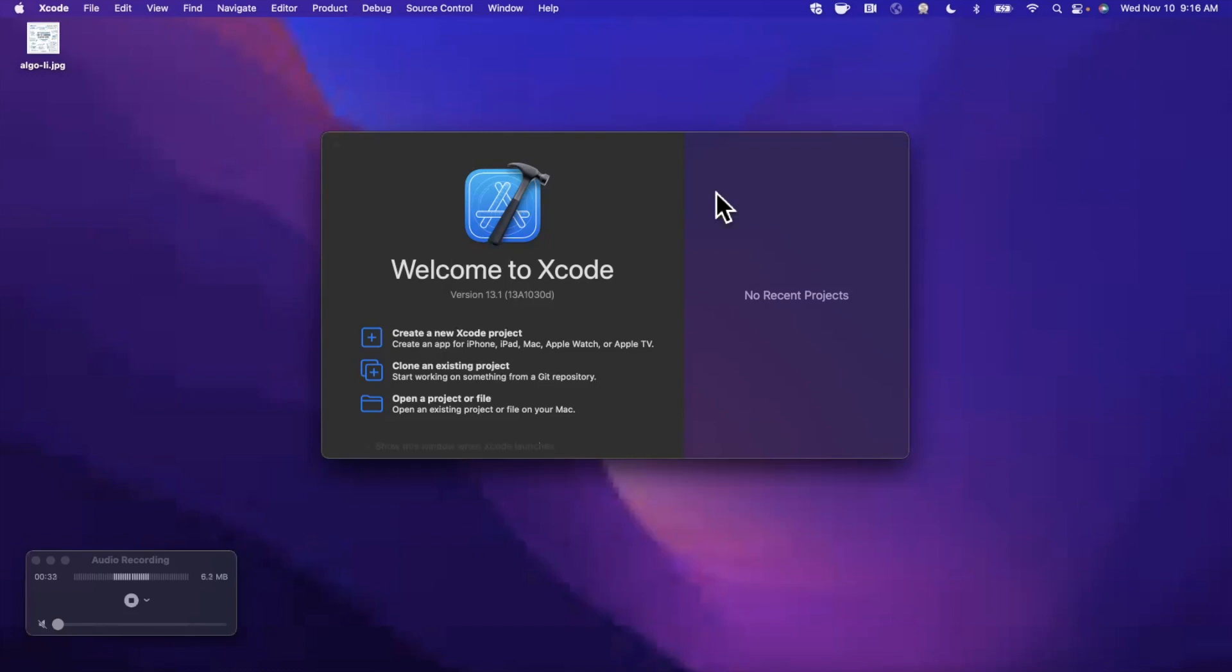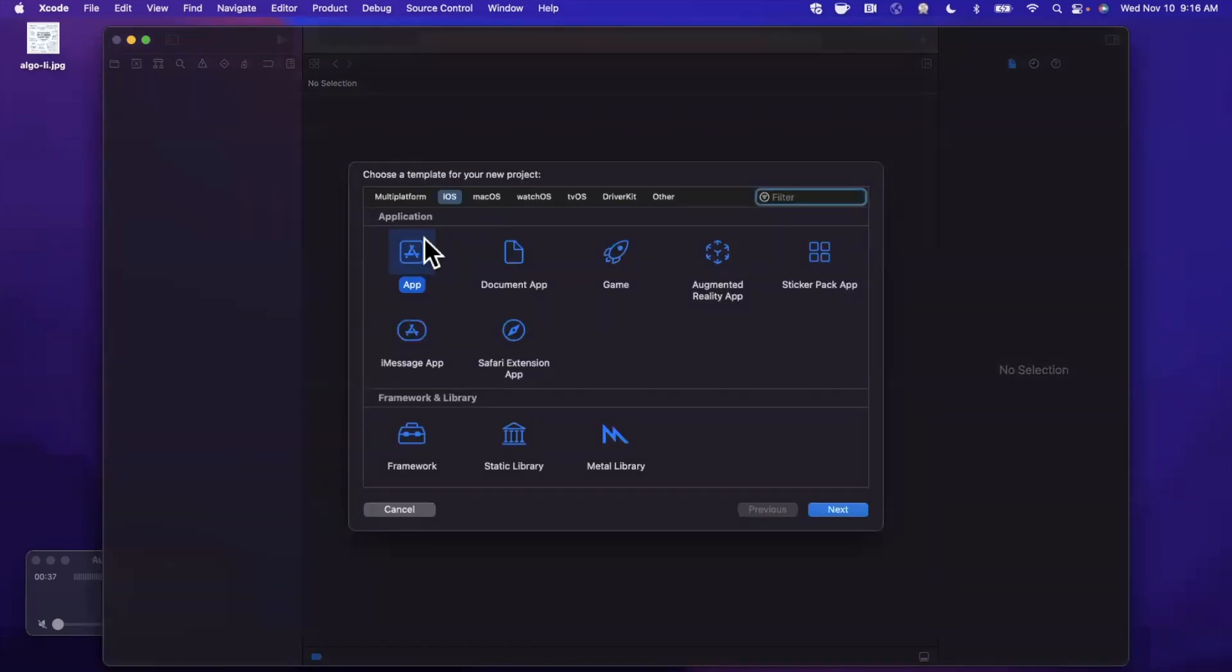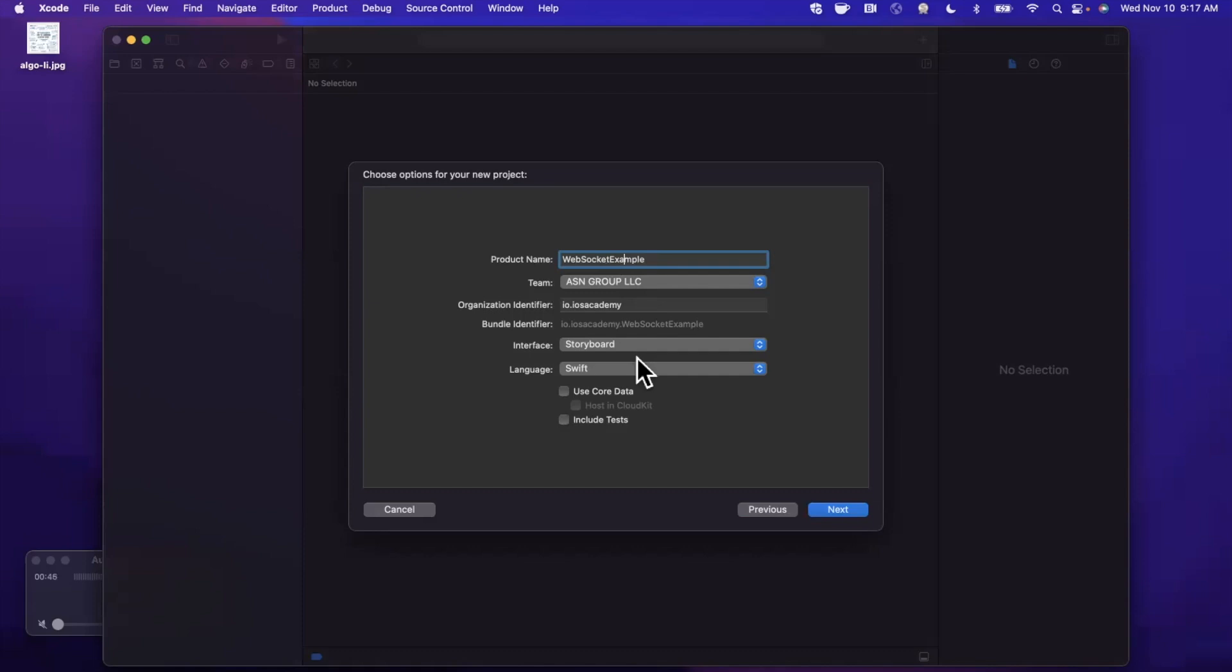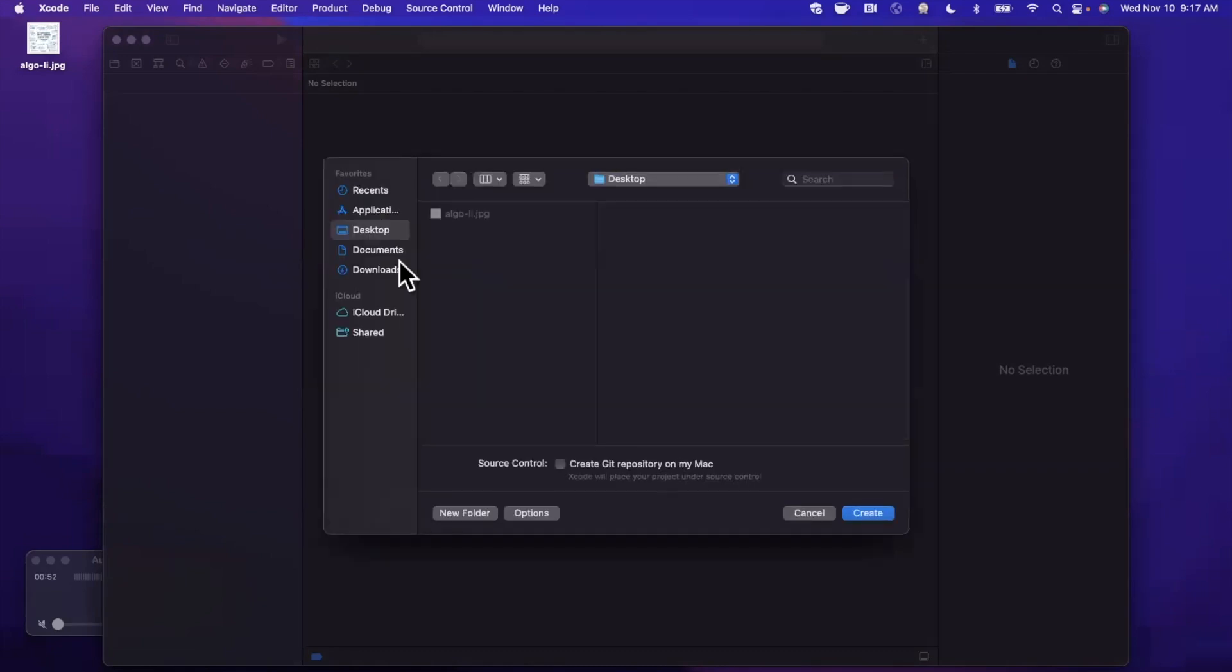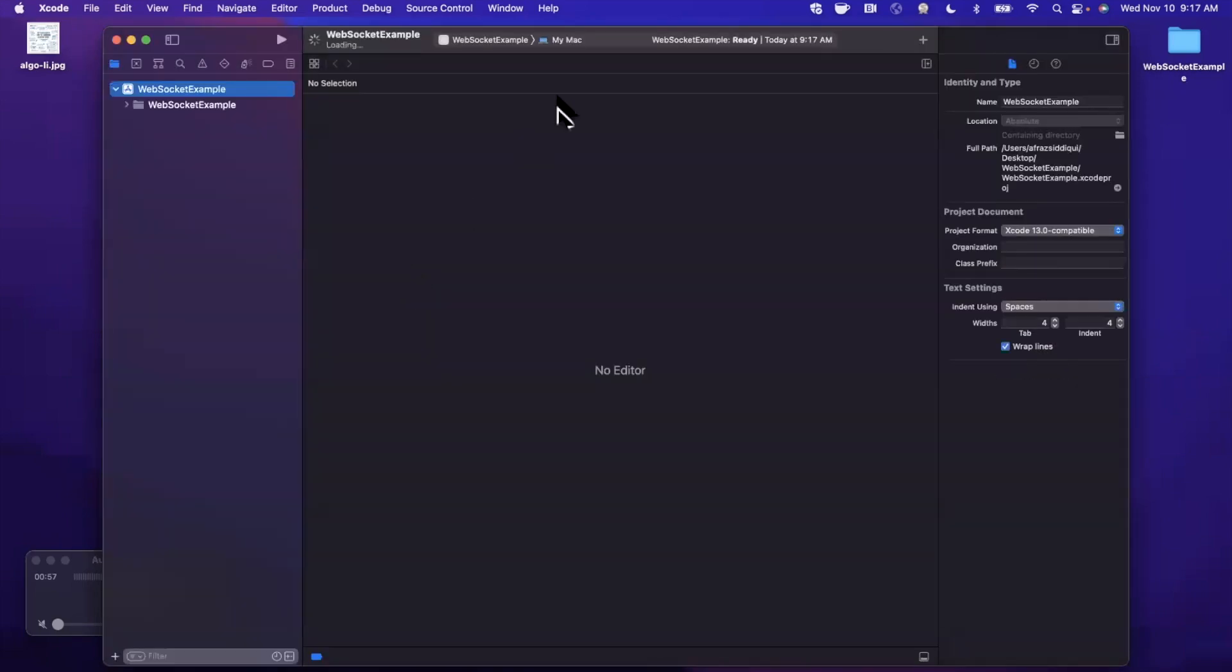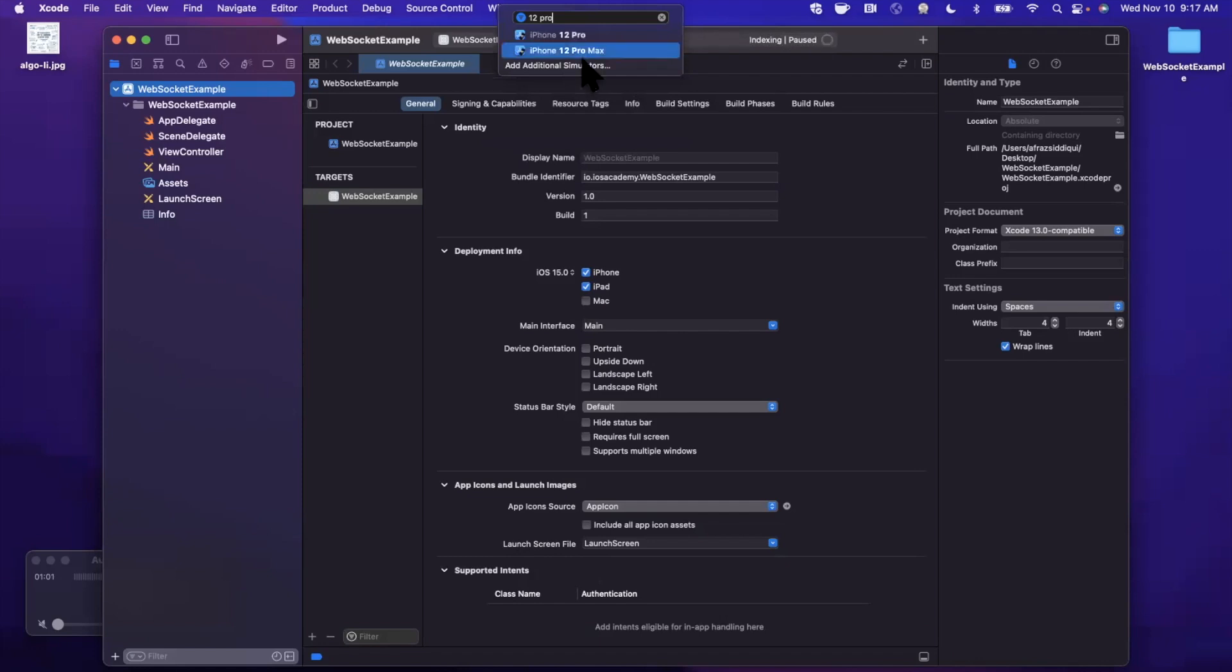So we're going to go ahead and open up Xcode. We're going to start by creating a new project here. We're going to stick with the app template under iOS, and I'm going to go ahead and call this WebSockets example. Let me go ahead and fix that typo there. We're going to stick with Storyboard and Swift. The UI is a little irrelevant here, so this works with SwiftUI as well. Go ahead and continue and save the project wherever you'd like.